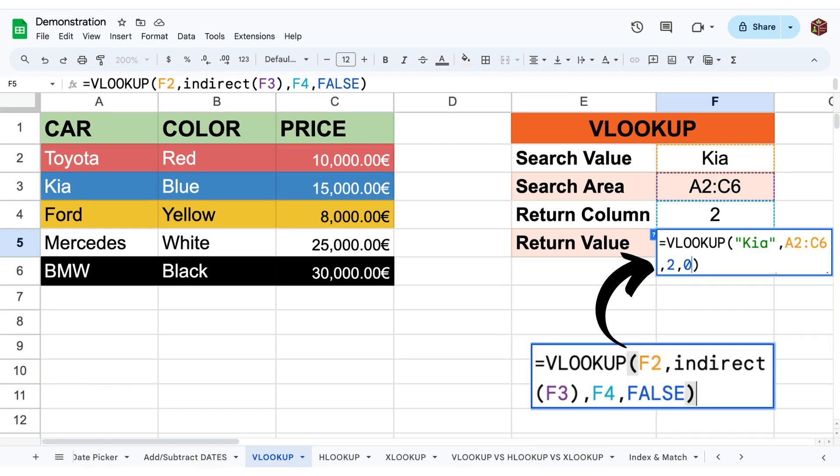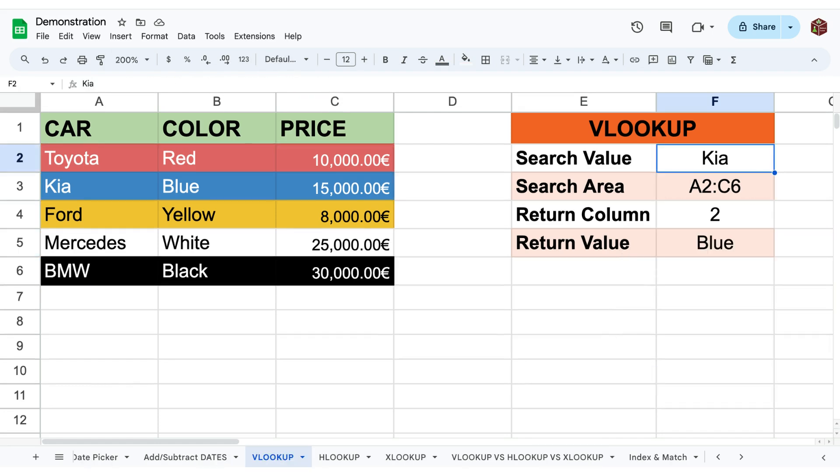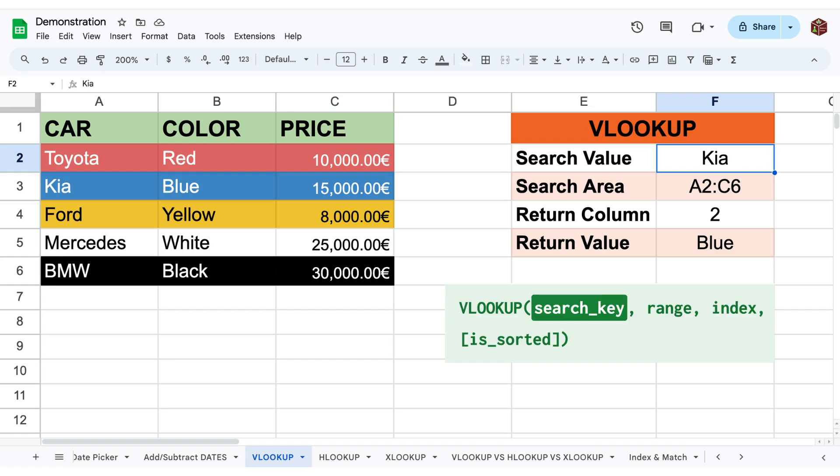So in this example we can see that the search value is the car brand KIA and the search area or range is A2 to C6.